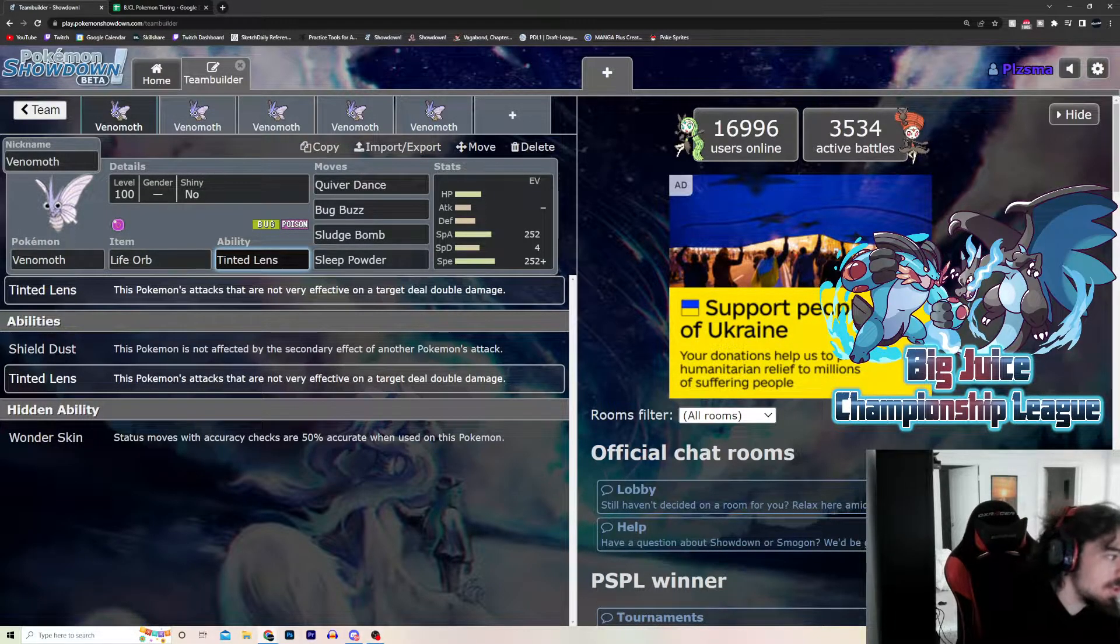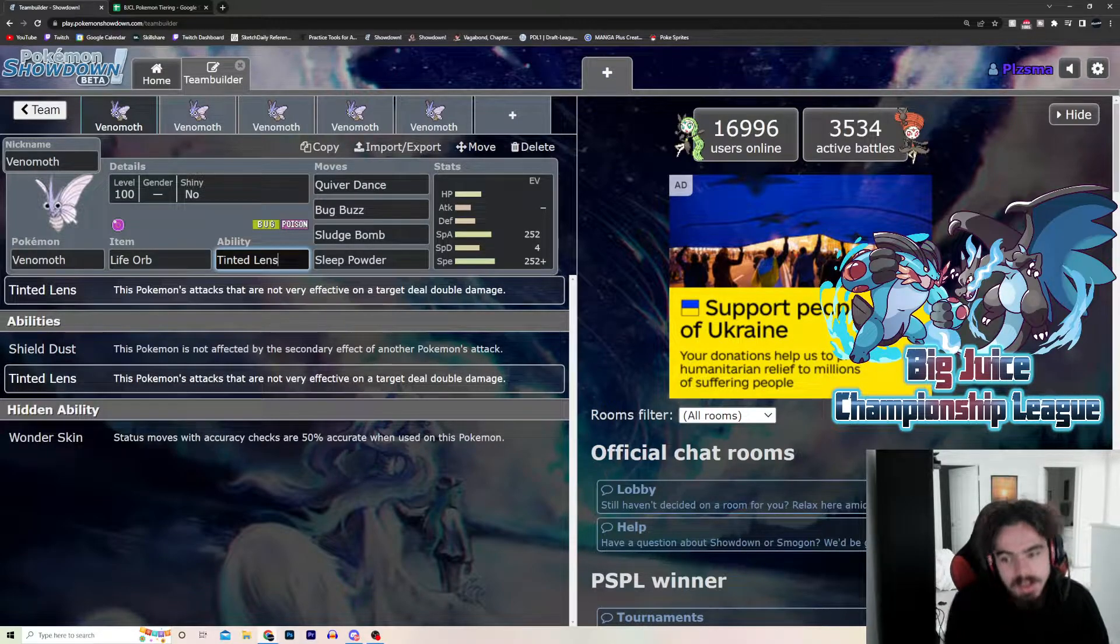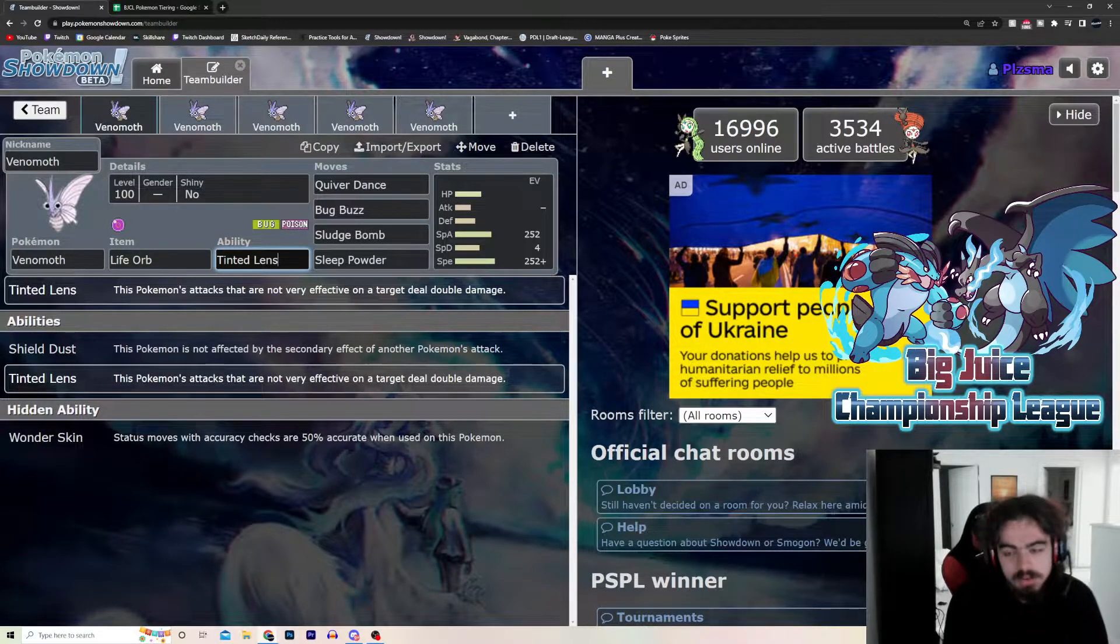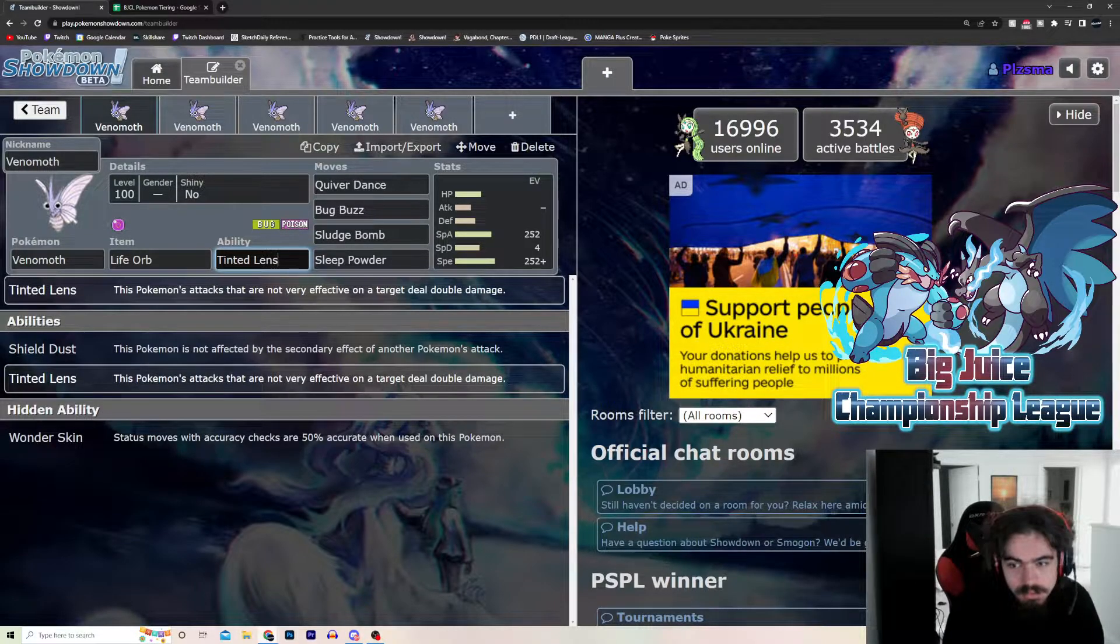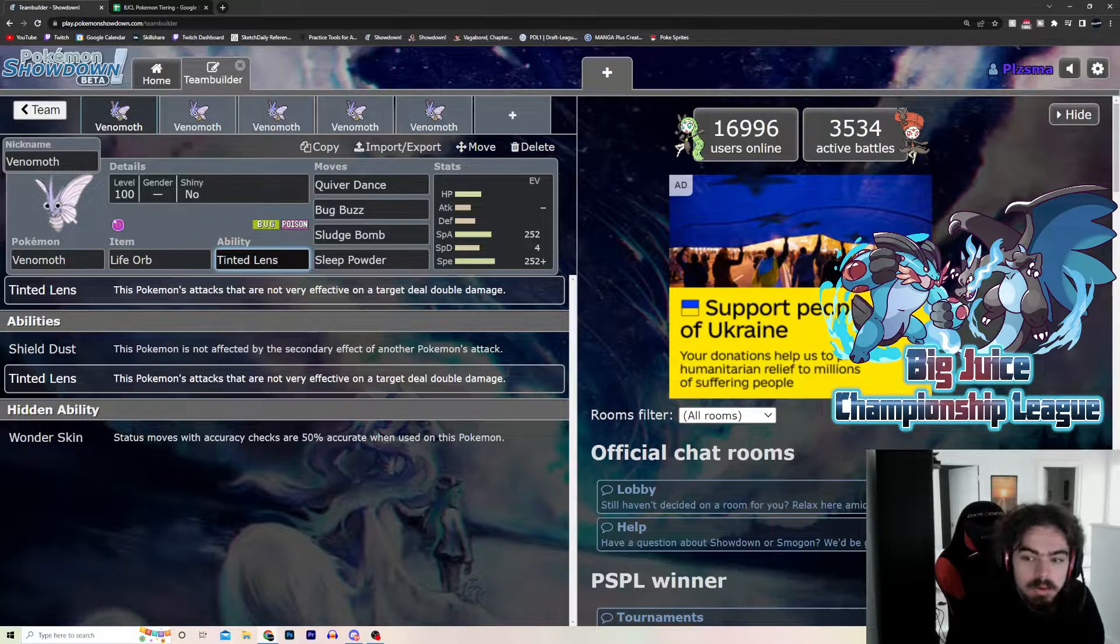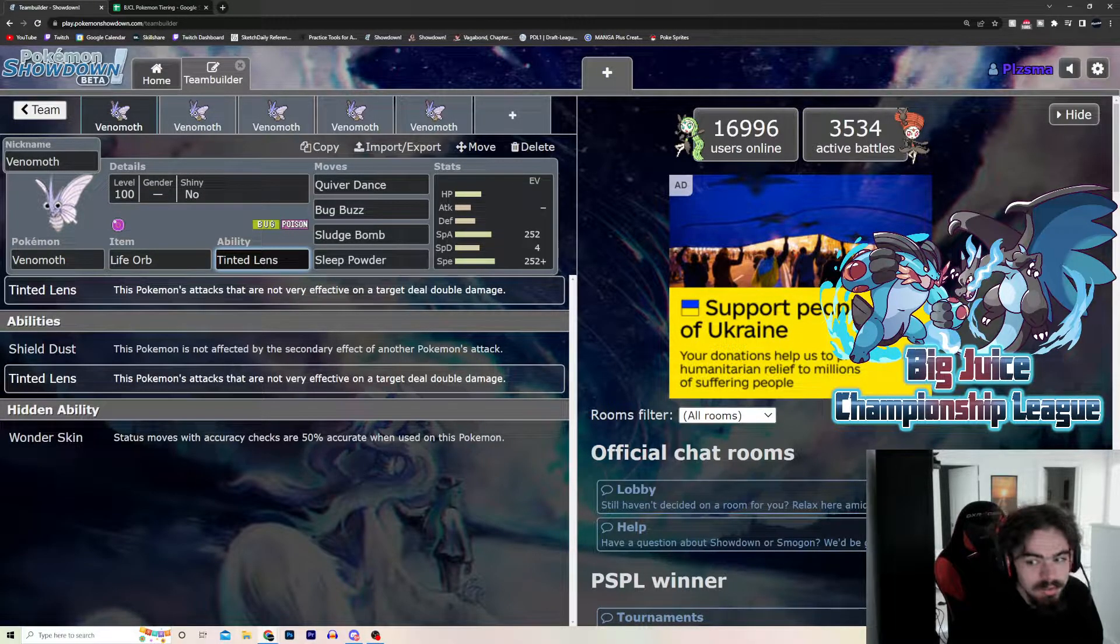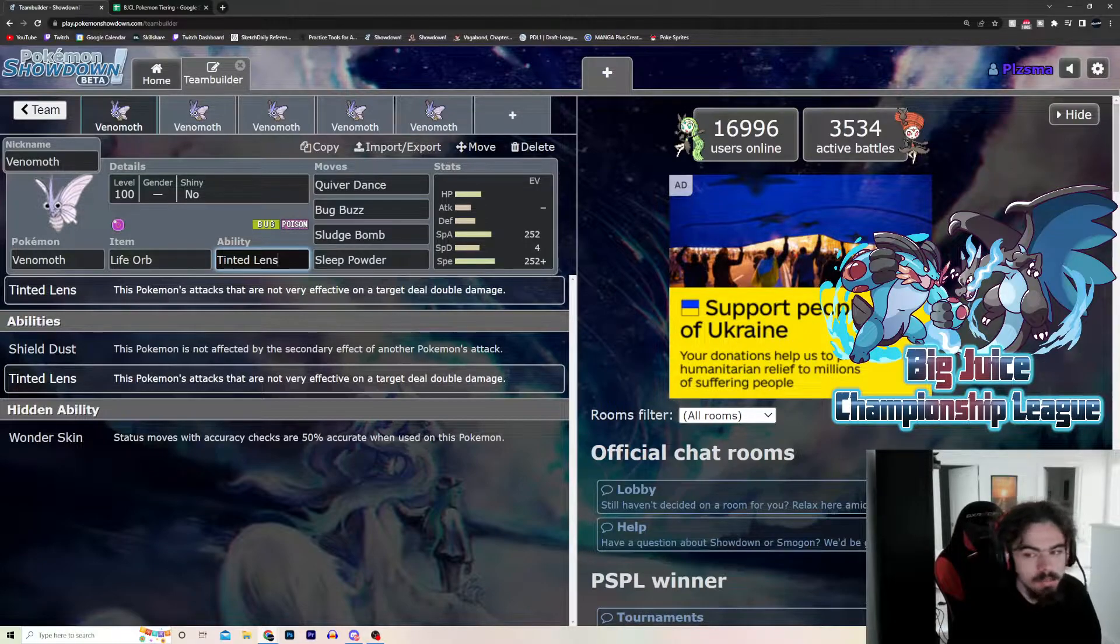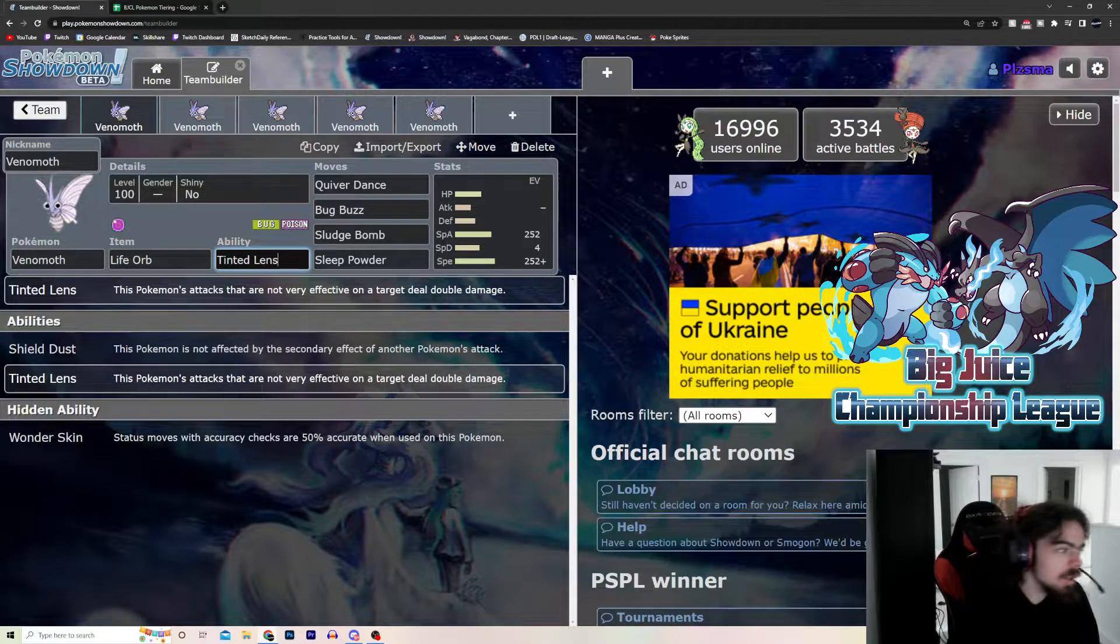Shield Dust. Pokemon is not affected by secondary effects of other Pokemon attacks. It's basically the reverse of Sheer Force. So, if you use Fake Out on it, Shield Dust protects you. If you can't get T-Bolt paralyzed, you can't get Thunder paralyzed, you can't get Flamethrower burned, nothing. It's basically a defensive Sheer Force, which is really good.